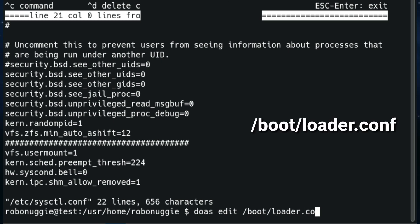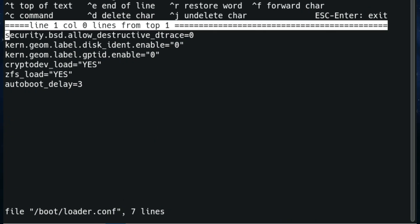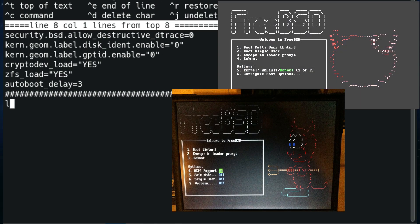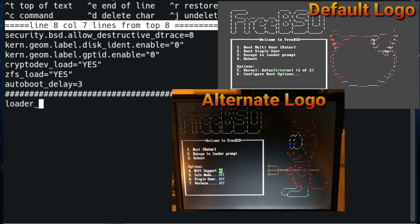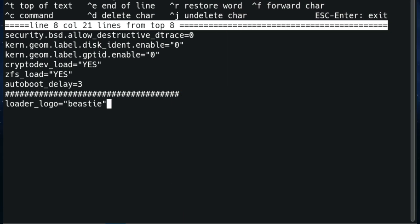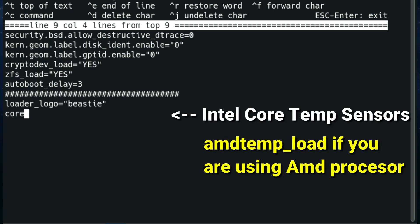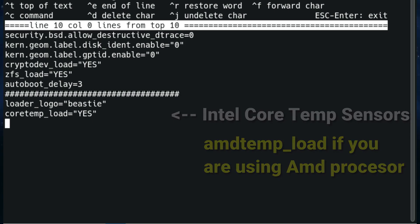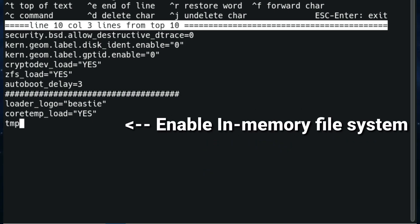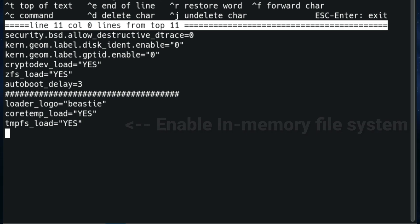Let's go back into loader.conf and I'm going to add some of it which will change the graphics. So the top is the default orb logo and we're going to change it to the beastie one at the bottom for the more traditional users out there. Next we're going to add the core temperature sensors if you're running Intel processors. If you're running AMD, then it's AMD temp.